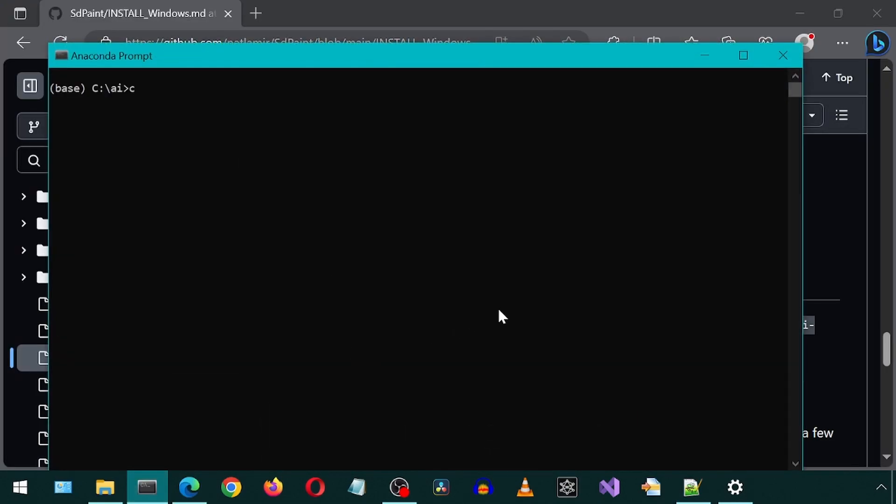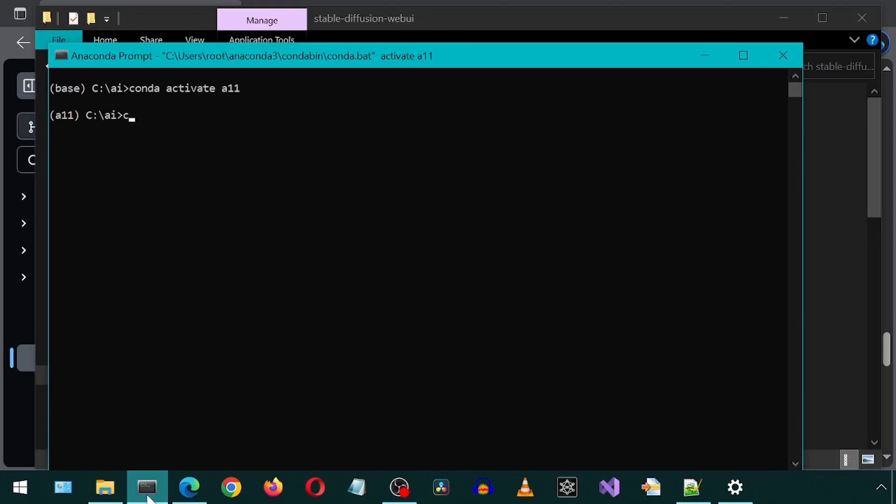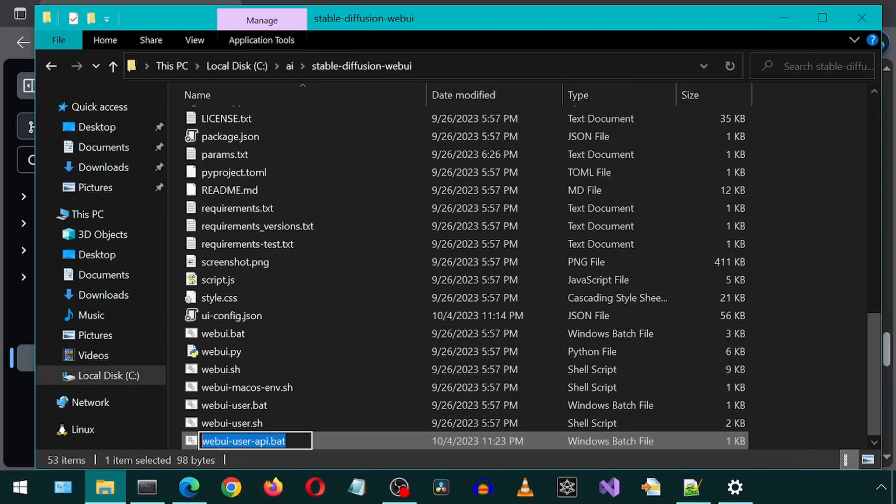Now we simply launch the automatic 11.11. But instead of calling the original batch file, we call this newly created API batch file we just modified.